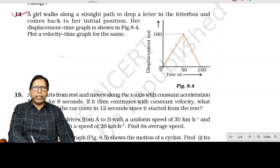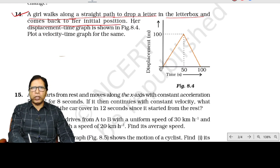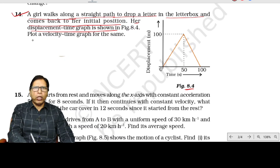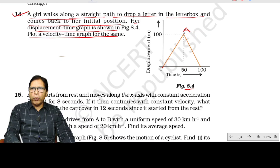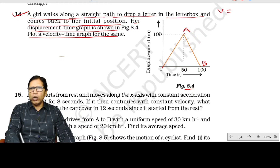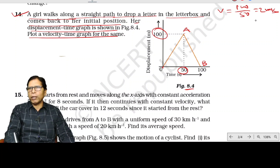Question number 14: a girl walks along a straight path to drop a letter and comes back to her initial position. The displacement-time graph is figure 8.4. Plot the velocity-time graph. From O to A, this is positive velocity; from A to B, this is negative velocity. The positive velocity: displacement is 100, time is 50, so velocity = 100/50 = 2 m/s. The negative velocity is also 2 m/s.